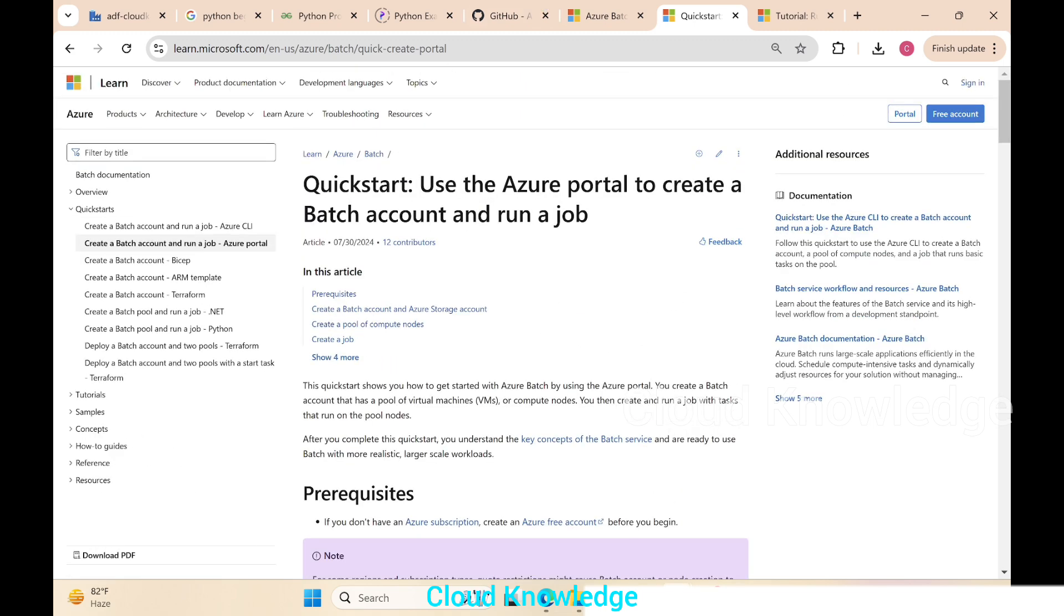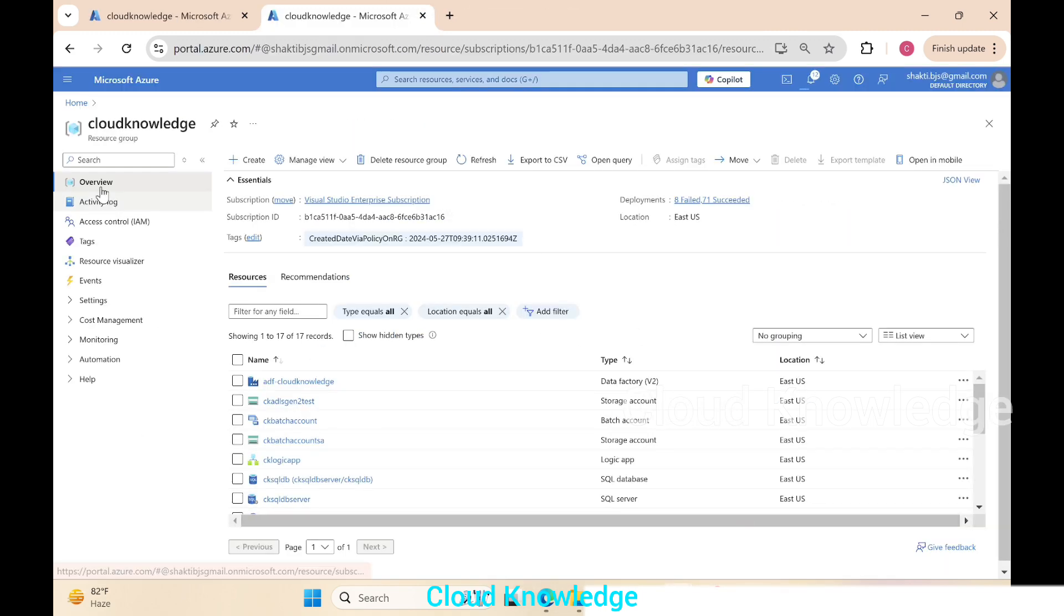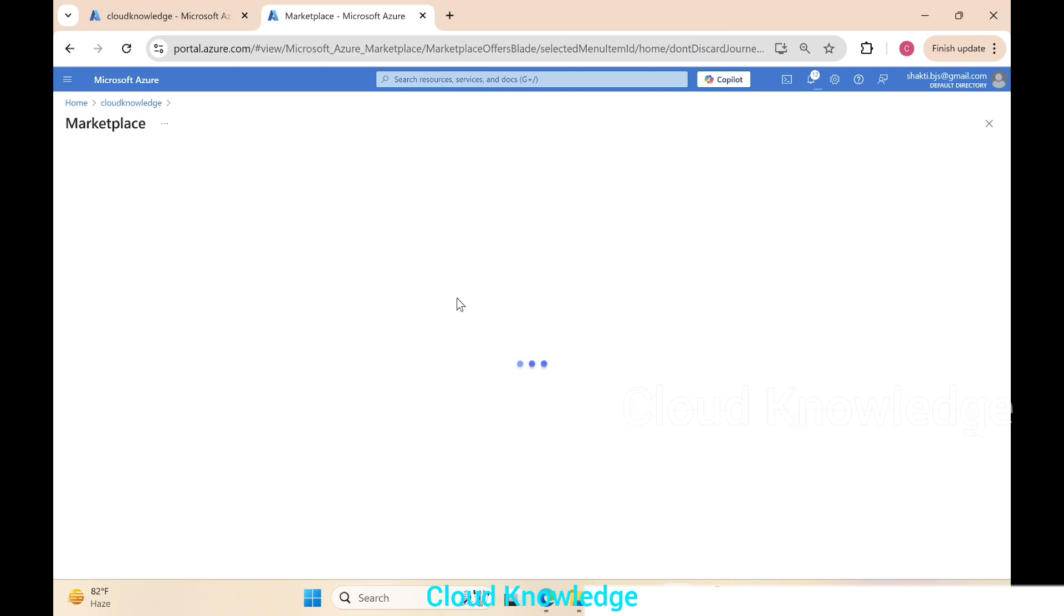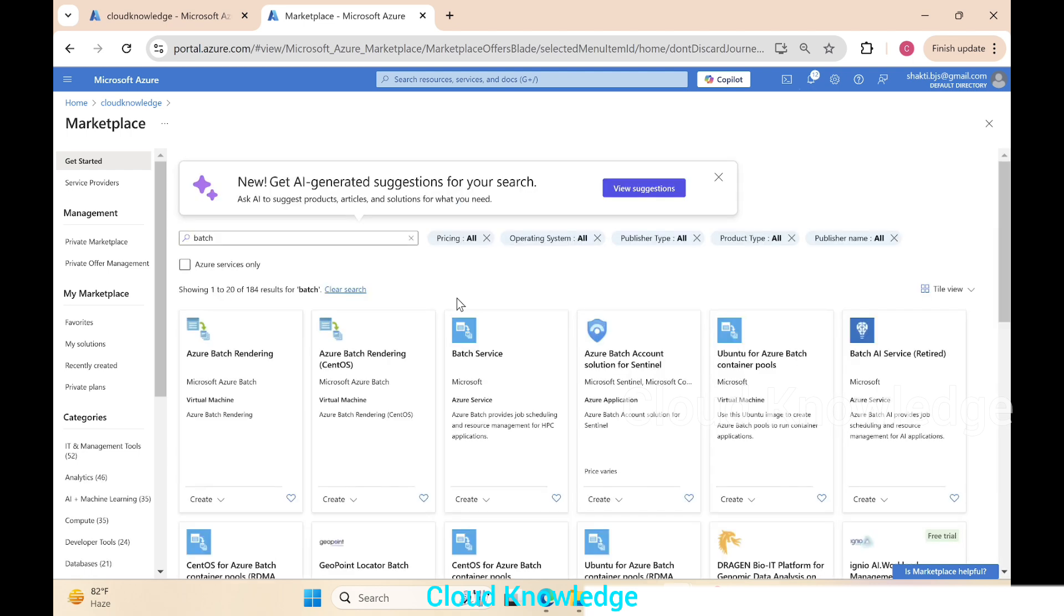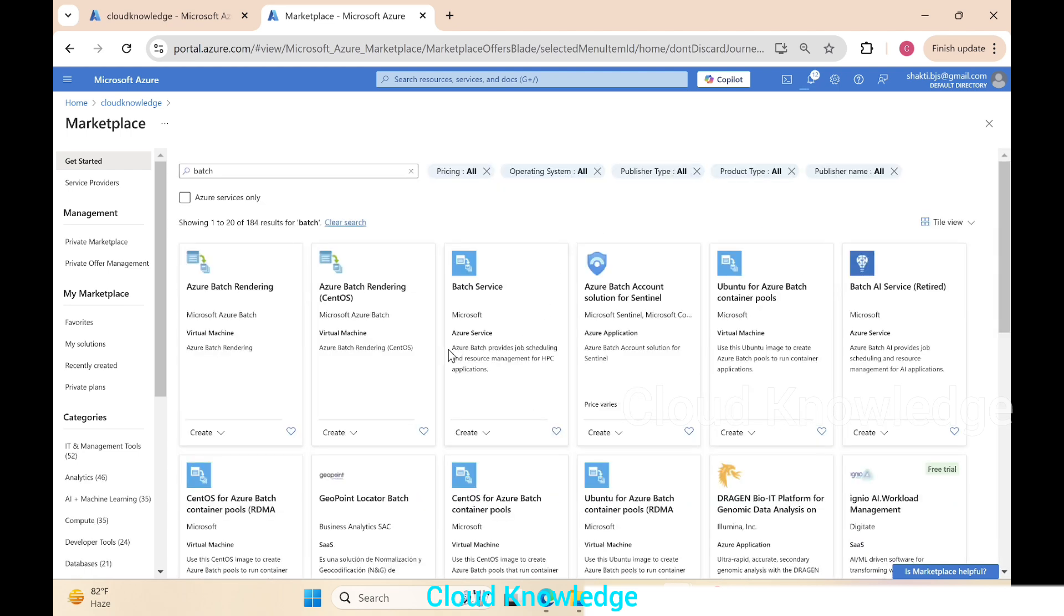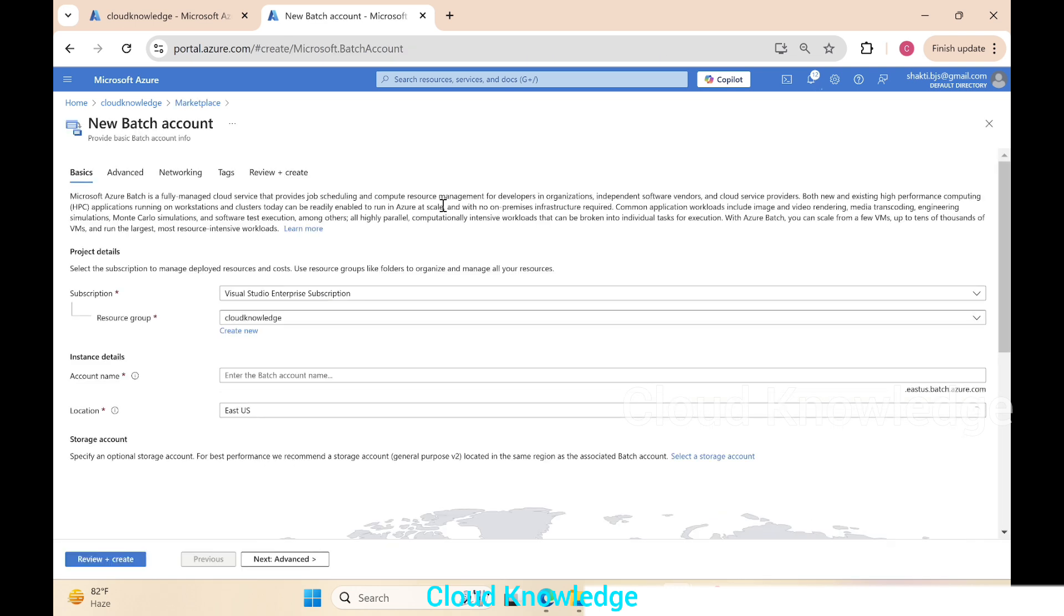Let's go to the Azure portal and create batch account. Here on the screen we are in the resource group Cloud Knowledge. We'll click on the create button and search for batch service in Azure. It will give us different options. We have to select the option called Batch Service—it is the option for the HPC applications. We'll click on create.